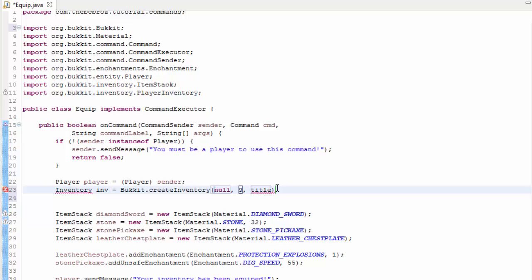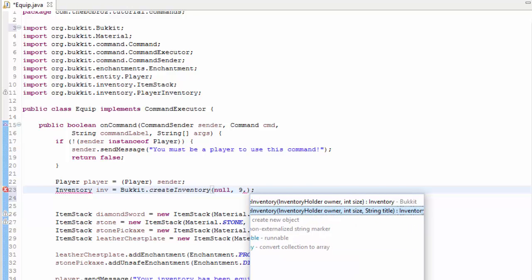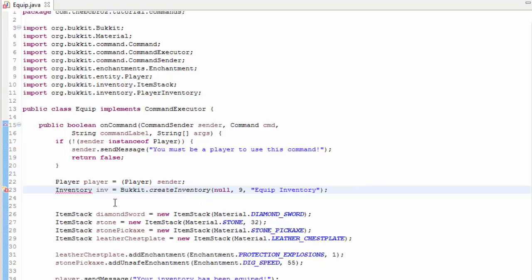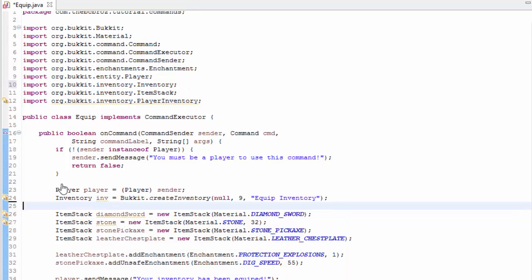We could just finish it here, but there are a lot of small parameters we can add. If you hit comma and control space, you'll see there are lots of different methods for creating an inventory that we can add stuff into. We're going to add the one with a title as well because titles are fun. We're going to call this inventory equip inventory like so. Now we have to import inventory from org.bucket.inventory and now we have our new inventory.